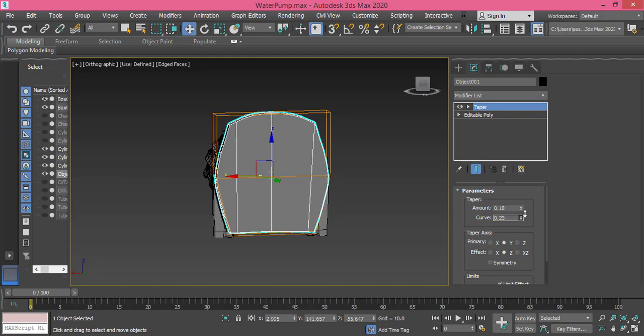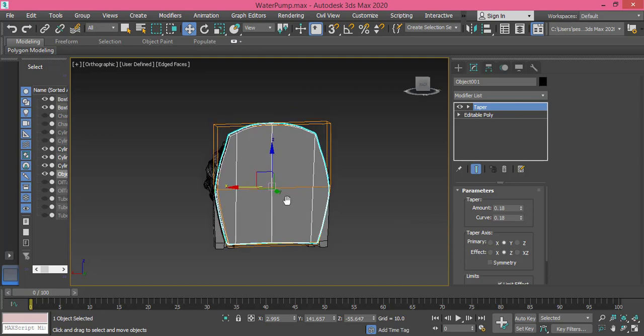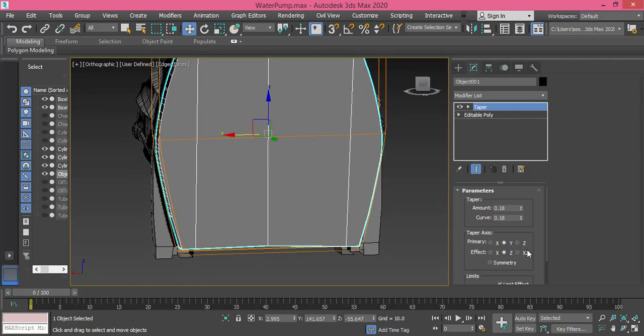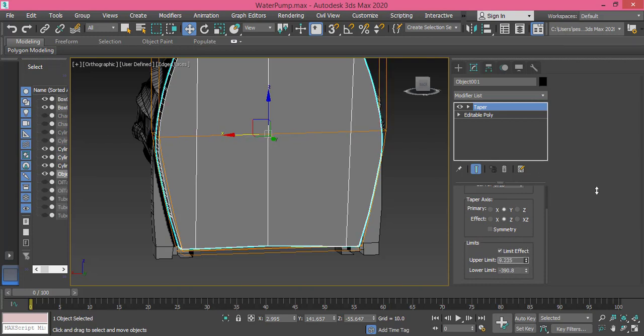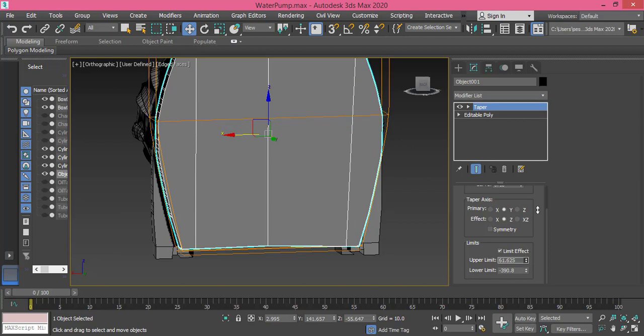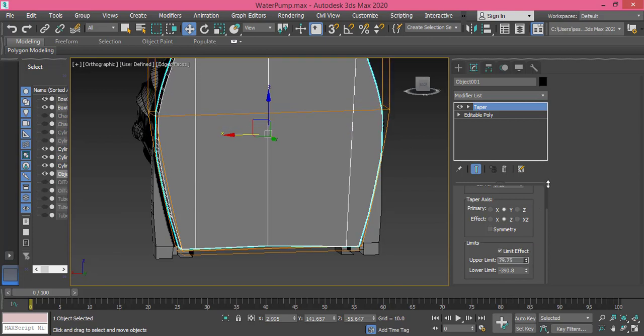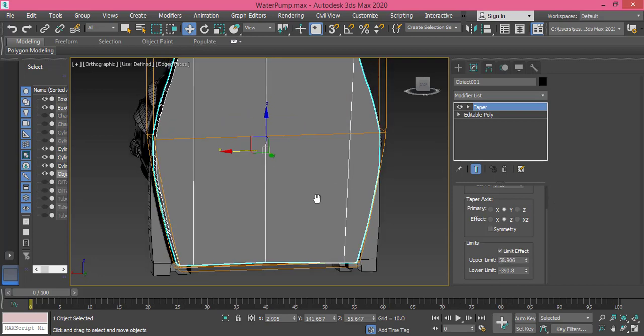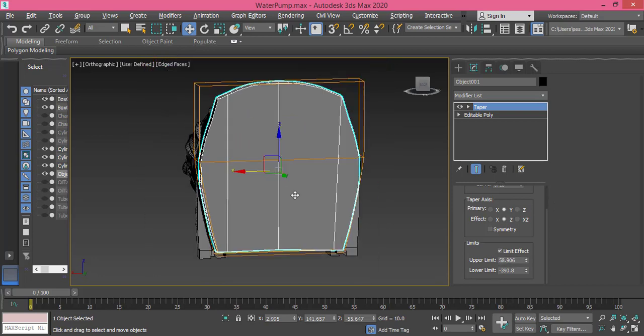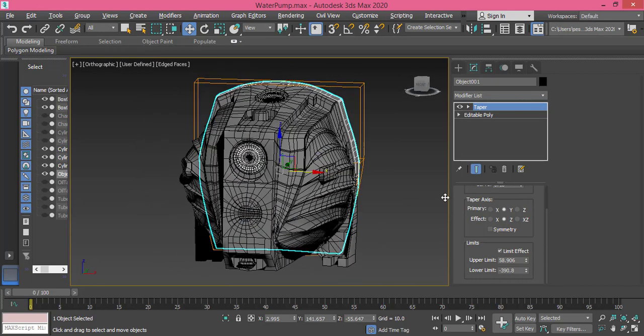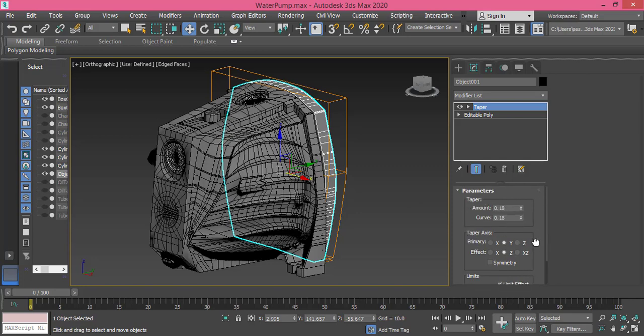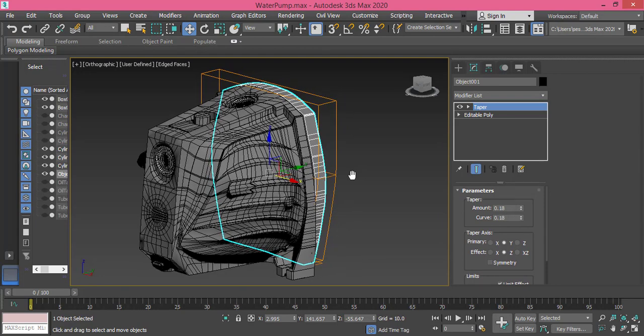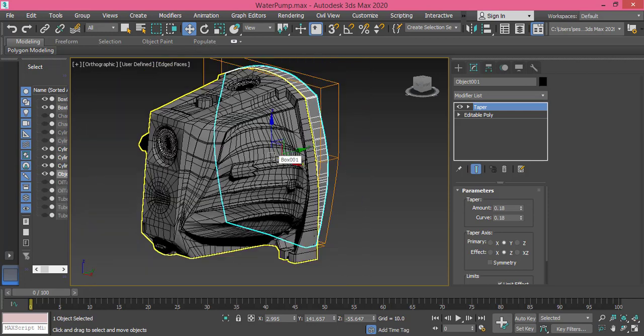Until we get what we need. And maybe I can raise the value of the upper limit to something like this. Okay I think this is good, that gives me the effect I need. So work on the upper, lower limit and the value of the amount and curve. Try to make them something between 0.15 up to 0.2 until you get this shape.